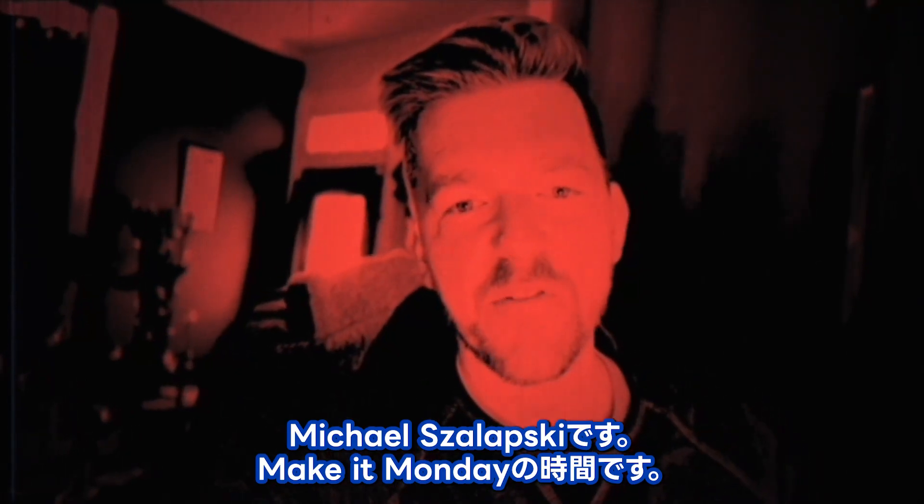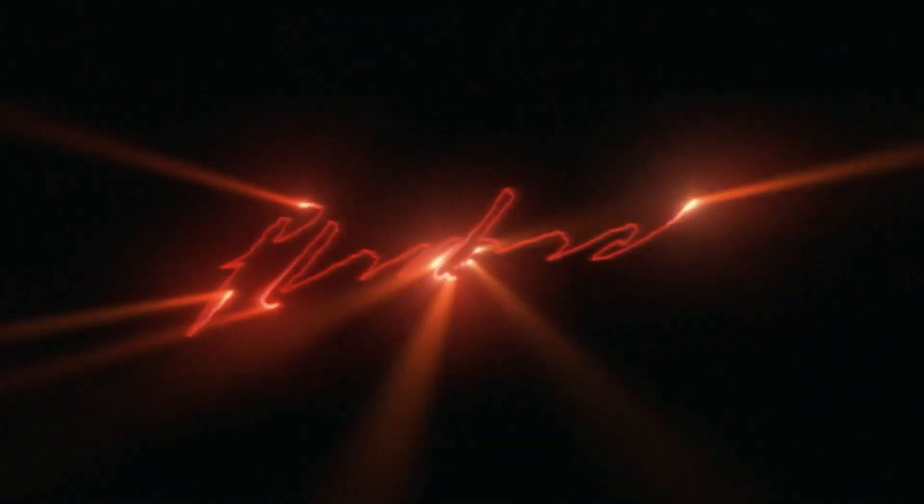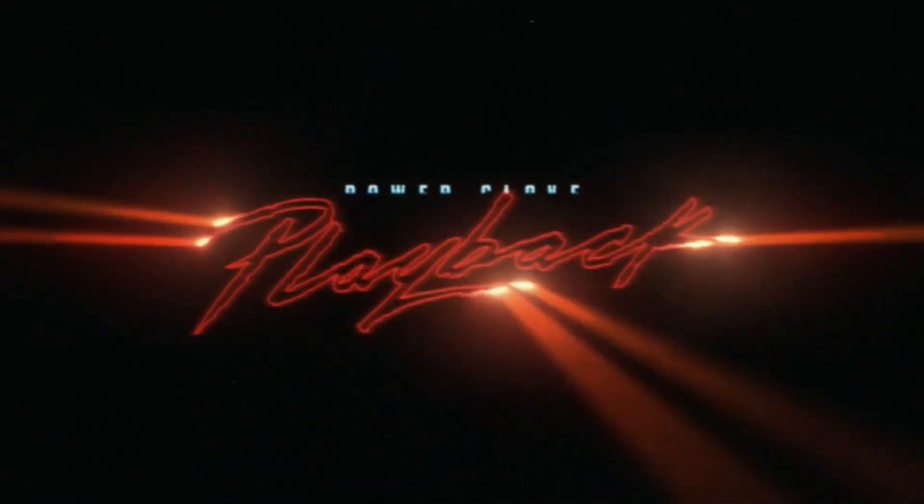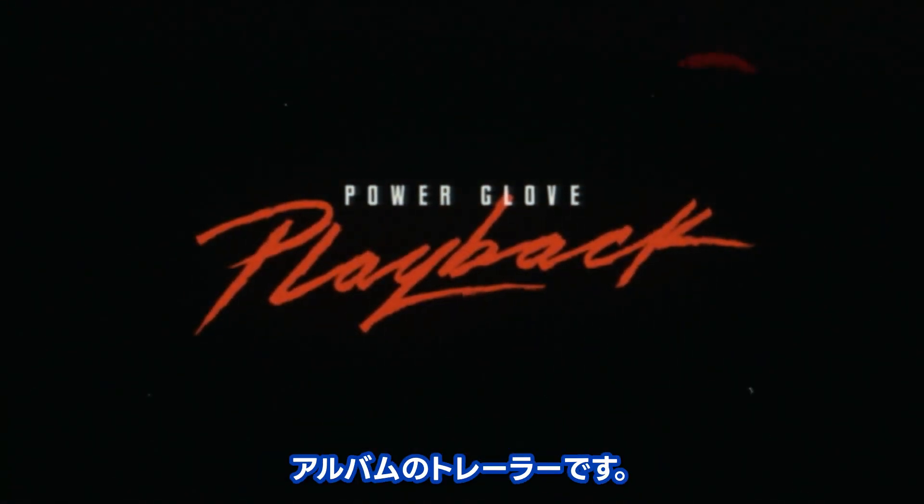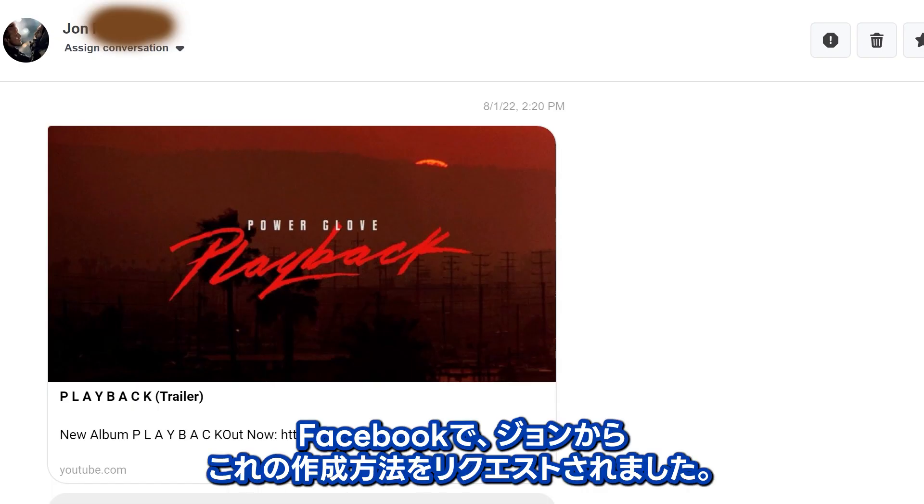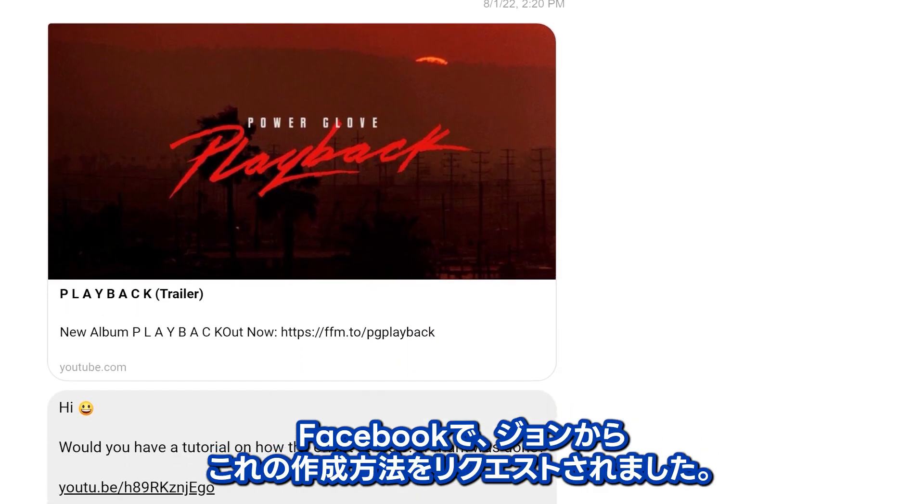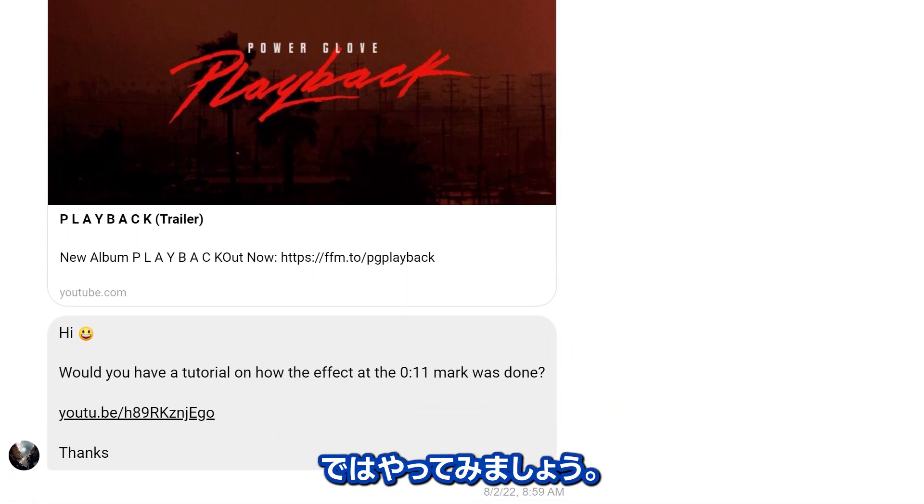Hey, Michael Zalapski here for a Make It Monday. This is the super cool intro for Power Glove's playback album trailer. On Facebook requested we create it, so here we go!